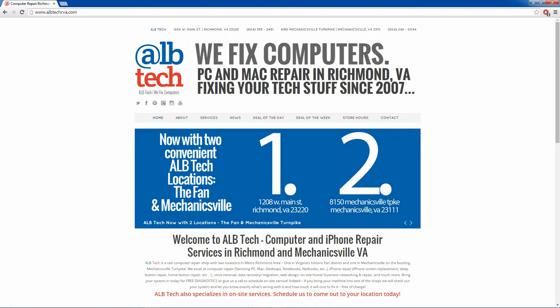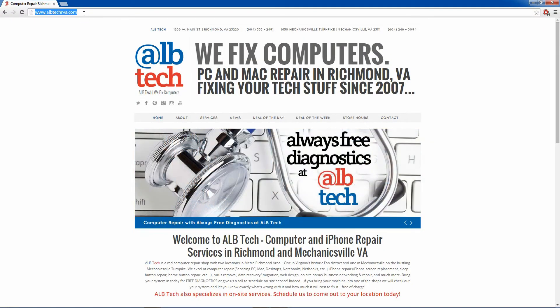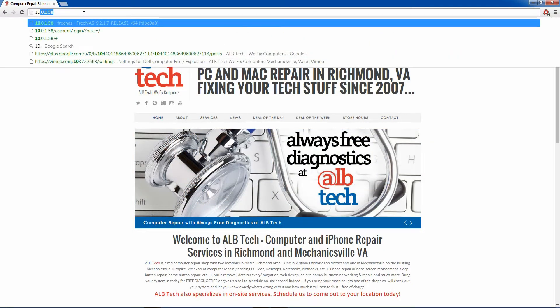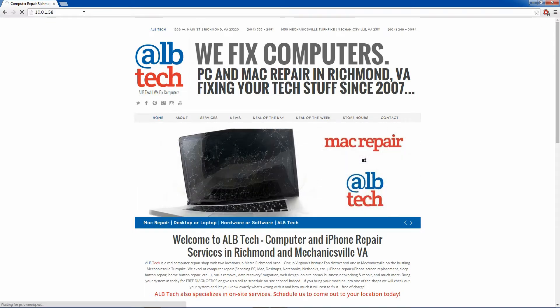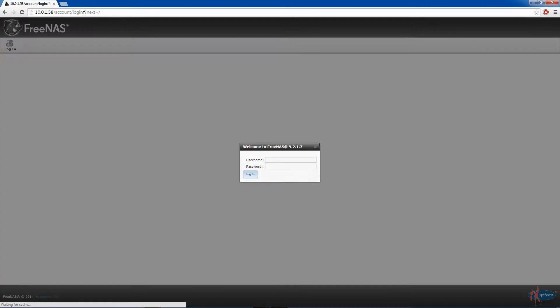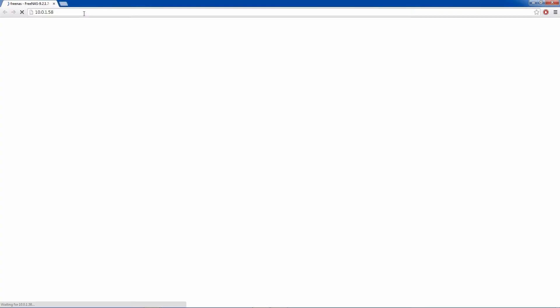Now real quick I'm gonna log in to our NAS and just give you a quick tour. Very sweet setup out of the box, I just followed the tutorials online.